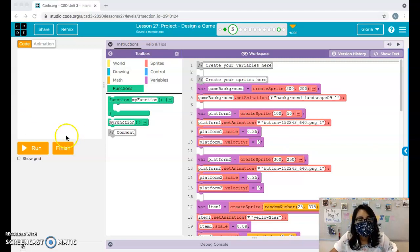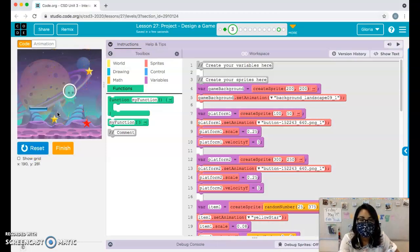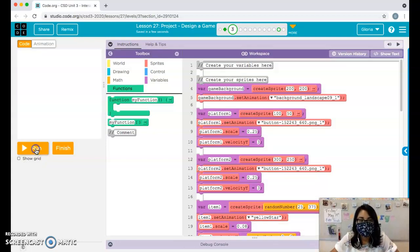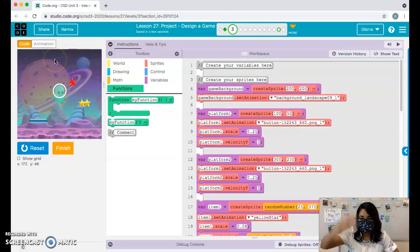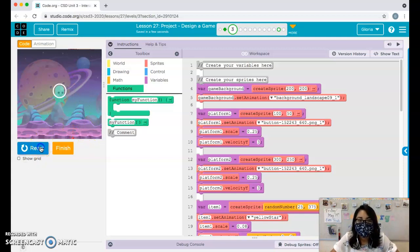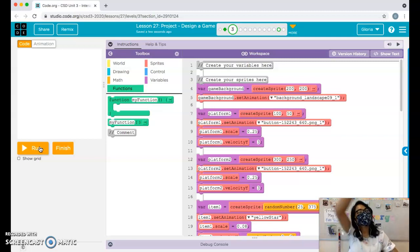Up until this point, you should have your sprite and player moving around your screen, and you should have the items and your platforms, if you have them, falling down the screen at least once. If you don't have this or you're still working on it, make sure you go back to part one and part two of the videos.